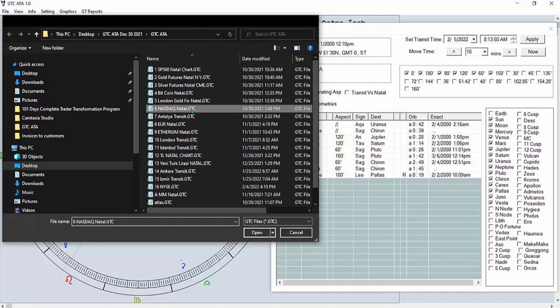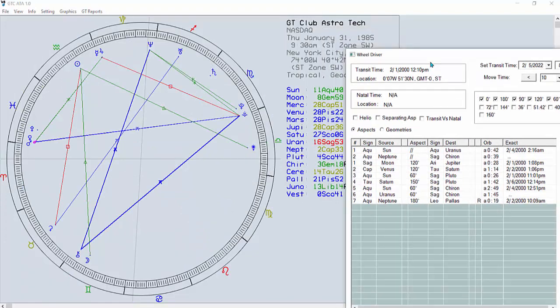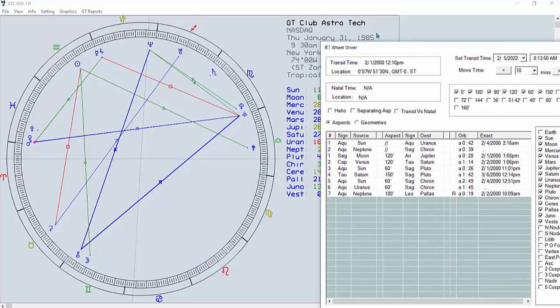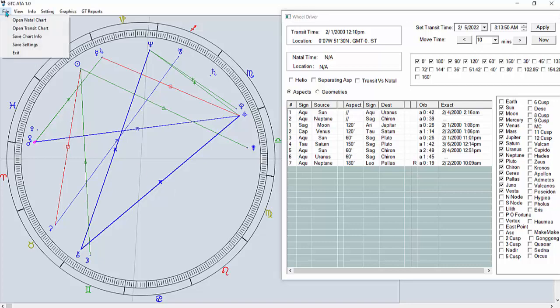Let's take a look at Nasdaq. That's Nasdaq on January 31st, 1985 — the day it was first traded. You can see what the sky looked like on that day.